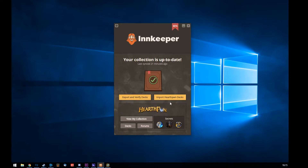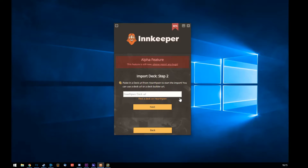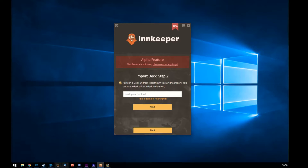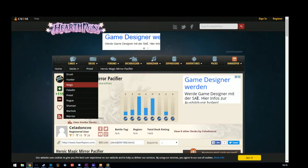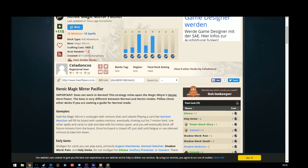Then you can see right here that you have 'Import Hearthstone Decks.' That's kind of new — I didn't know it before, and it's still in the alpha, as you can see here. But it's way cool. You can go on Hearthpwn and check out what kind of deck you want.